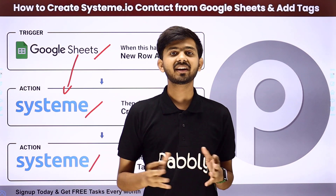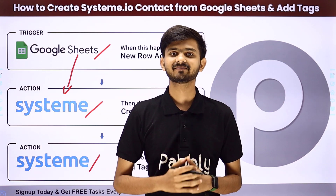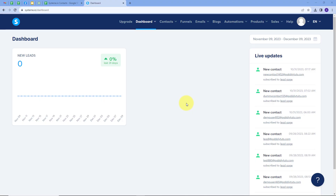So how am I going to create this integration? Let me take you to my computer screen. We are working with Systeme.io, which is an all-in-one marketing platform that helps businesses to create and launch funnels, affiliate programs, email marketing campaigns, online courses, blogs and websites.